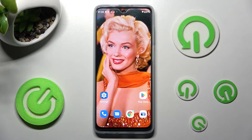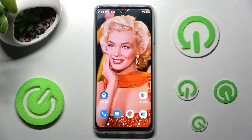In front of me is the Motorola Moto G625G, and today I would like to show you how you can set up an alarm clock on this Motorola smartphone.